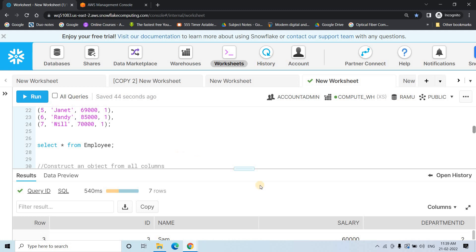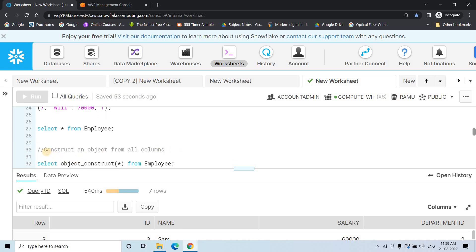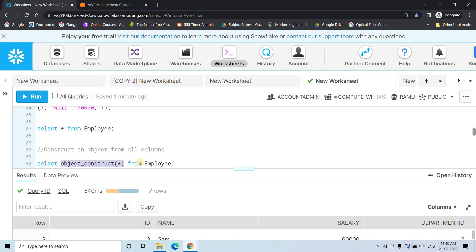Suppose you want to convert this tabular data to a JSON key-value format — how do you do that in Snowflake? The requirement is constructing an object from all columns. An object has certain properties, similar to a key-value or dictionary format. To do this, you can use OBJECT_CONSTRUCT(*) FROM the employee table — it takes each column name and its corresponding value and creates a key-value pair.